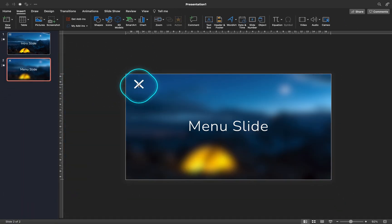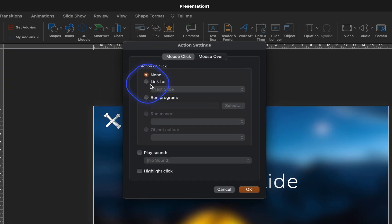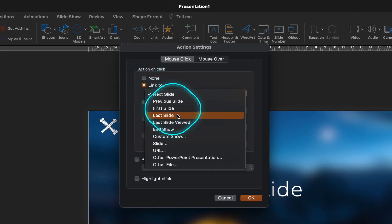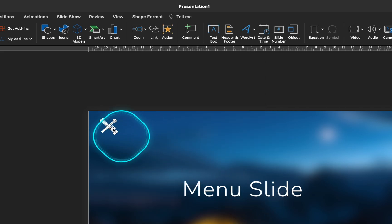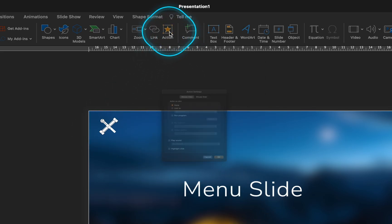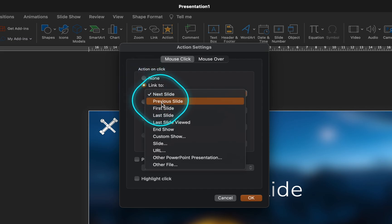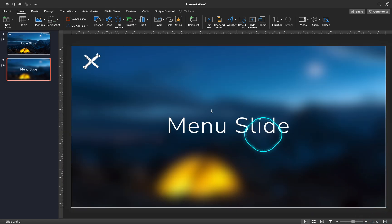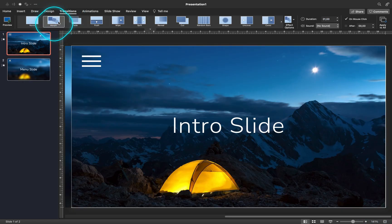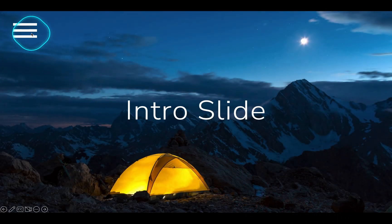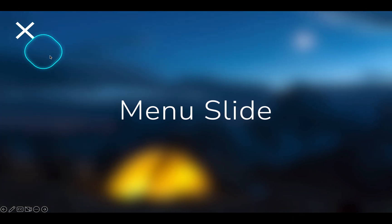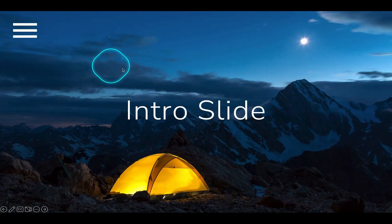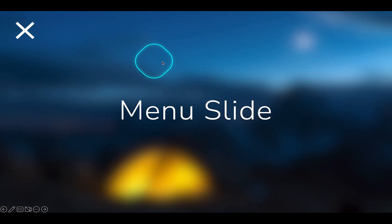And now on the second slide, let's link the X sign to the last slide viewed. Now let's check out what we have created so far on the full screen. As you can see, once we click on the menu icon, the menu flies in from the left side, and once we click on the X sign, it closes. Nice, well done.